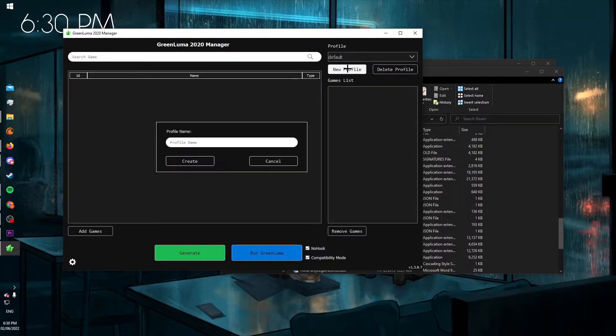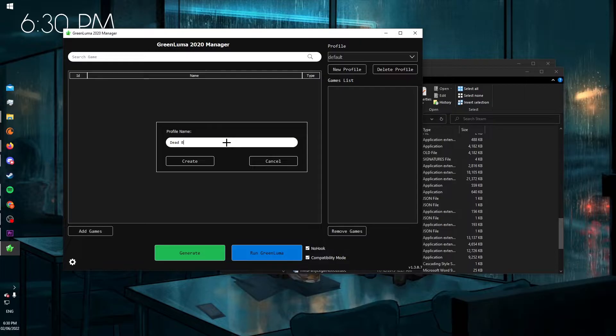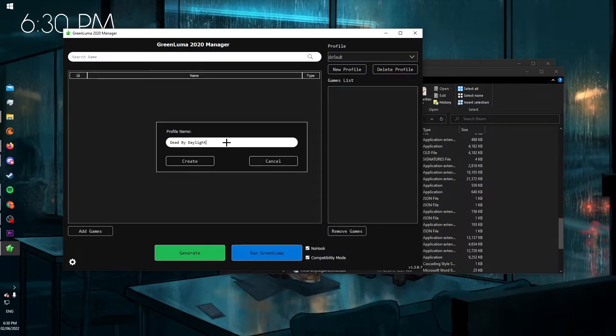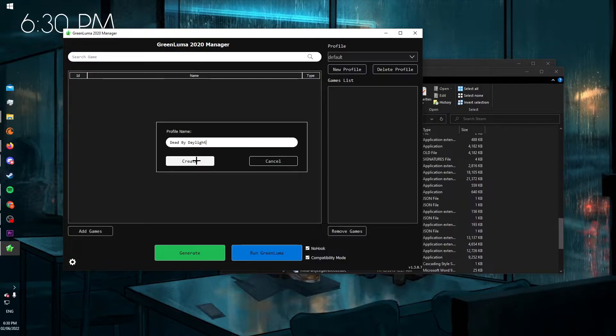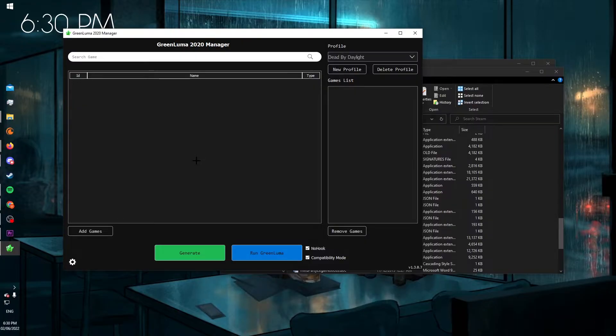Next, create a new profile, call it Dead by Daylight, or whatever you want to call it, and press create.